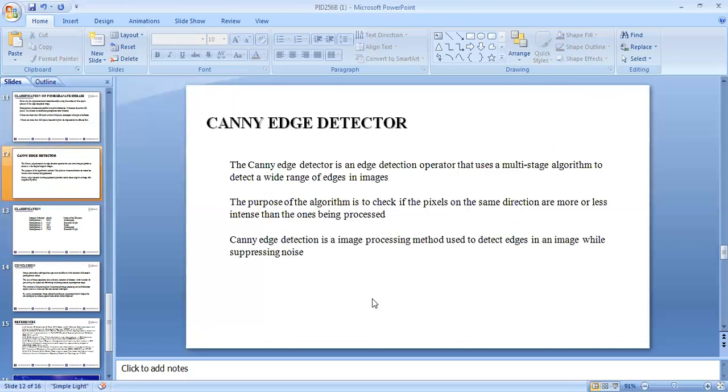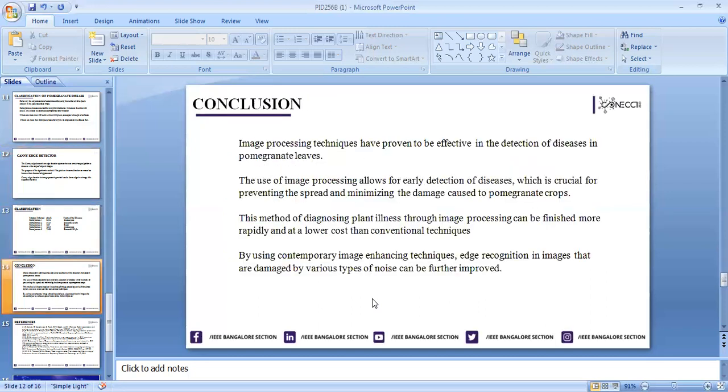Canny edge detector is an edge detection operator that uses a multi-stage algorithm to detect wide range of edges in images. The purpose is to check the number of pixels on the same direction are more or less intense than the one being processed. Canny edge detection is an image processing method used to detect edges in an image while suppressing noise.